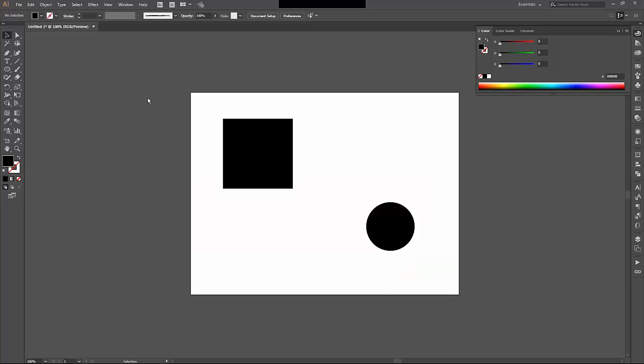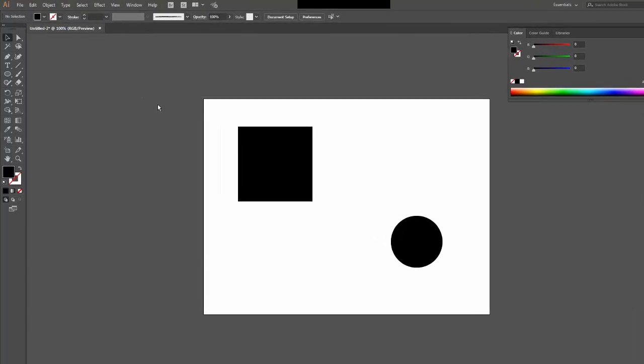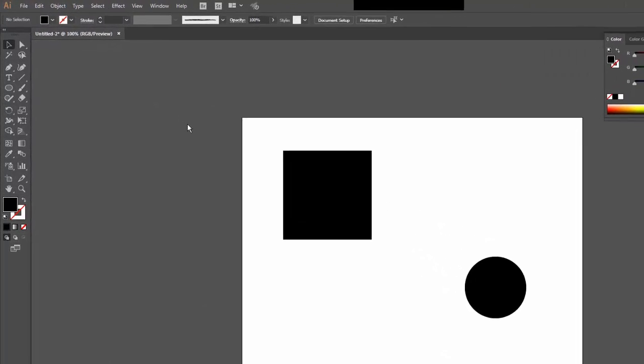Next I would like to talk about color and stroke, or particularly the fill and the stroke. The fill is the color within an object. In this case, both the square and the circle on the screen are filled with black. The stroke is the color on the border, on the edge of the object. In this case, there is no stroke.